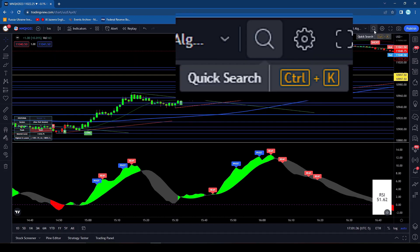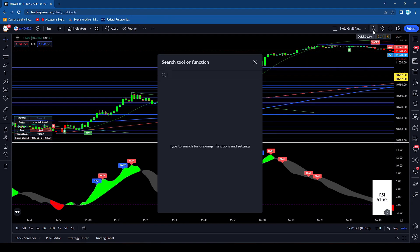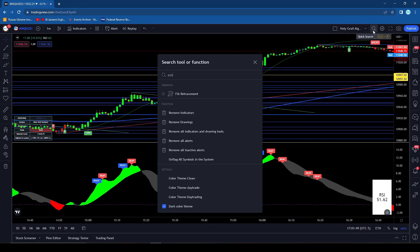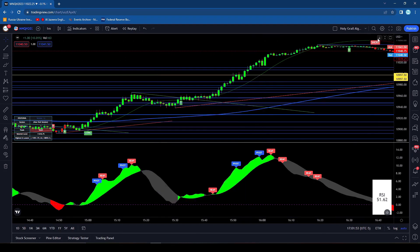Then right over to the right of that you have quick search. Again this one's pretty easy — just CTRL+K and it'll go ahead and let you search for anything that you might need here. So Fib retracement, remove indicators — that can be pretty useful.